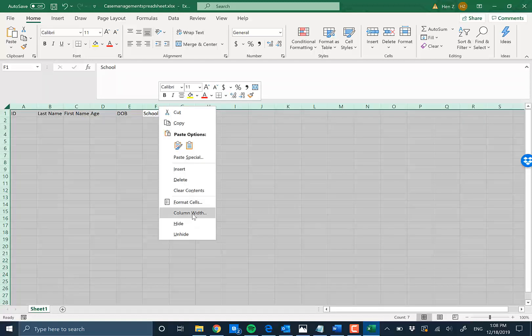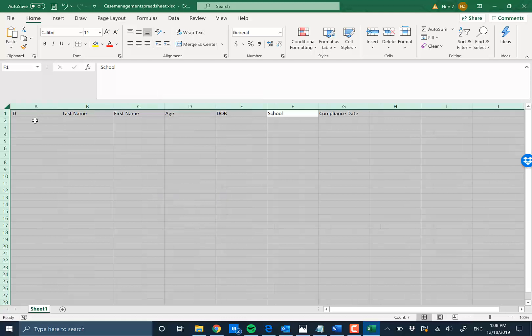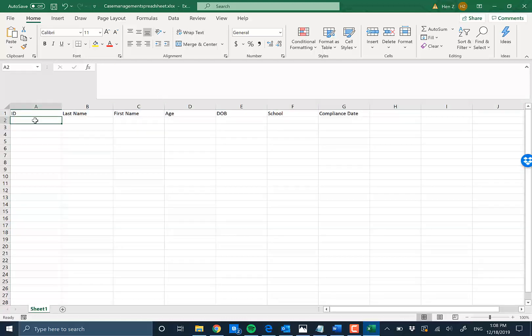and I'm going to do column width, it's adjusted to 17. Now you have something that works. So now you don't have to adjust it one by one. You can do it for everything.